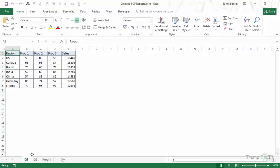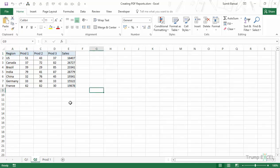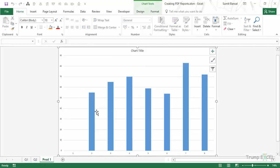Here I have three tabs: Q1, Q2, and Prod1. Q1 has this table, Q2 has a similar table, and Prod1 is a chart sheet which has a chart.